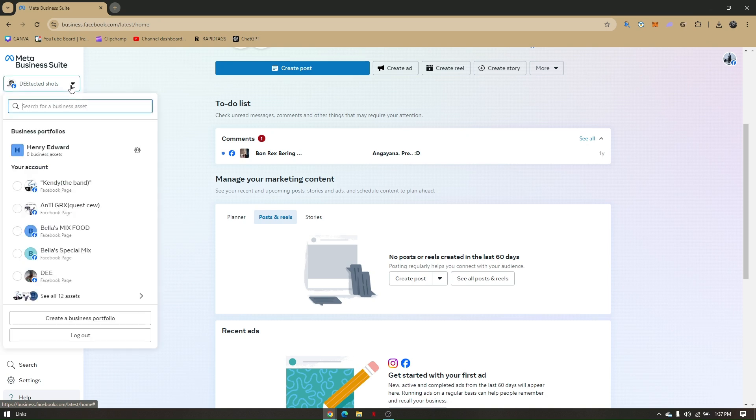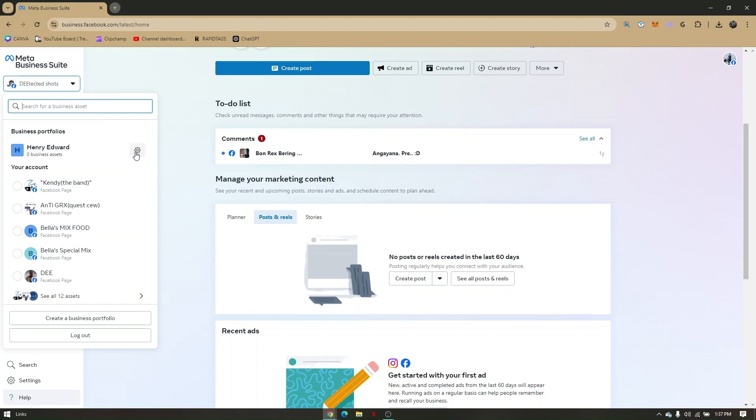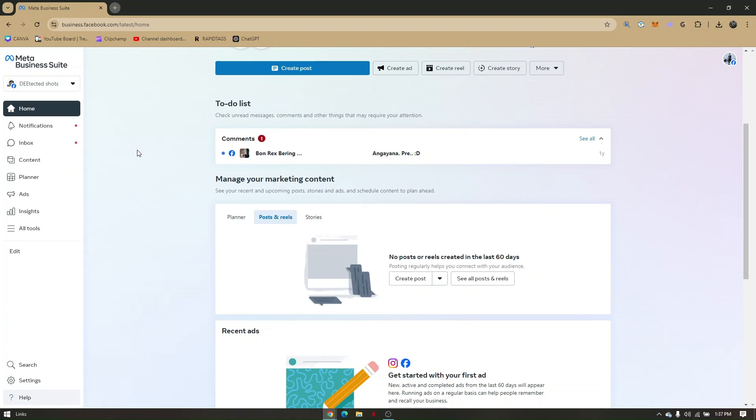So let's just choose on our business account first. Then once you have selected the correct account, just simply click on the gear icon which will take you to the settings.